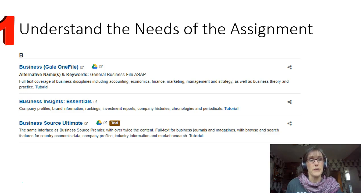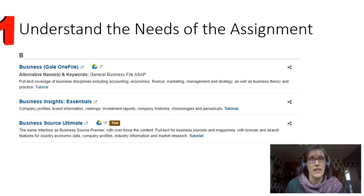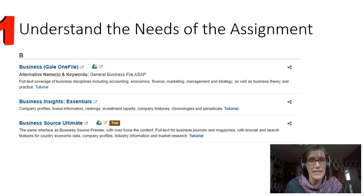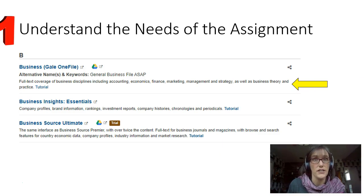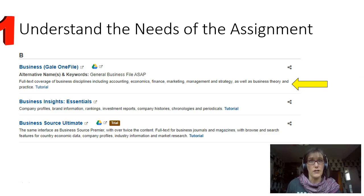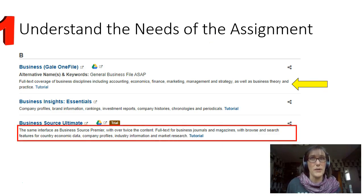Principle number one: understand what your assignment is asking. Because each database focuses on different kinds of content, it's essential to know what kinds of sources are best for your assignment. Read the descriptions underneath each database to know where to start. Need an academic journal or a SWOT analysis? Go to Business Source Ultimate.